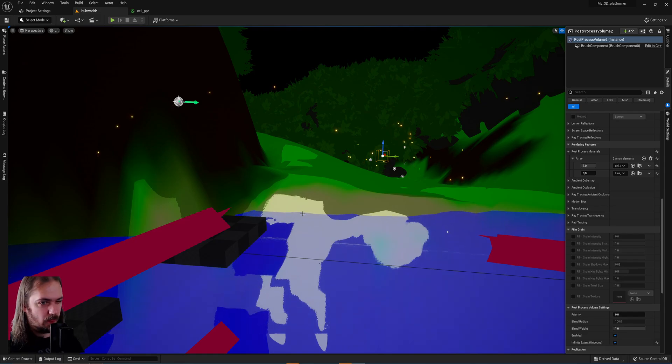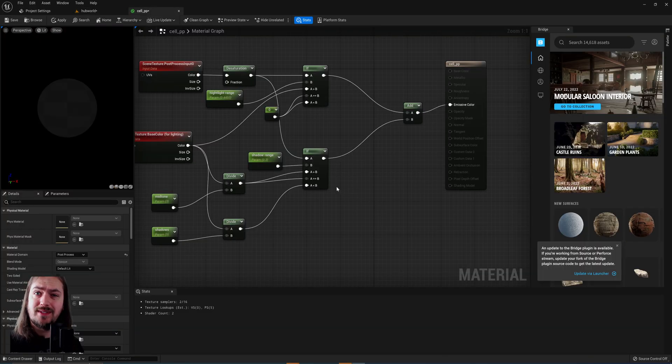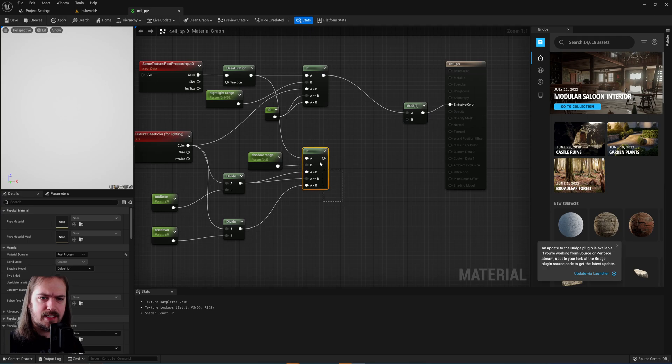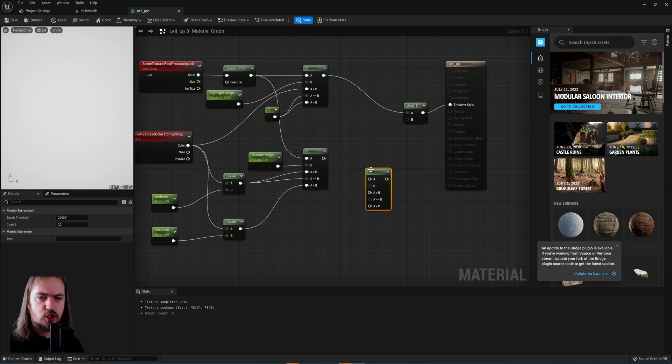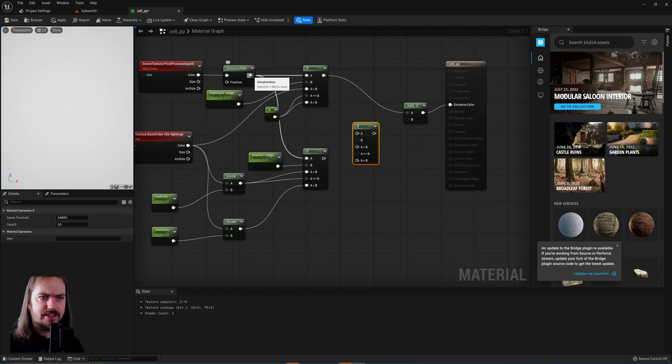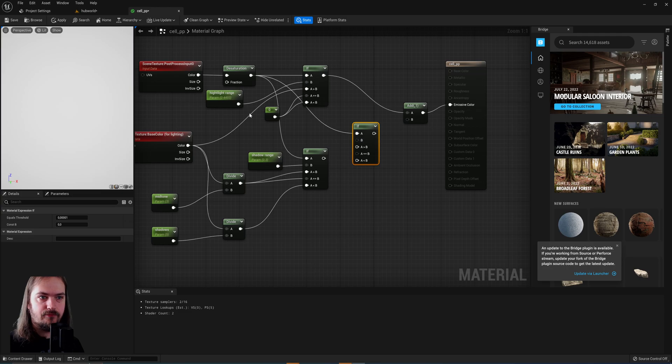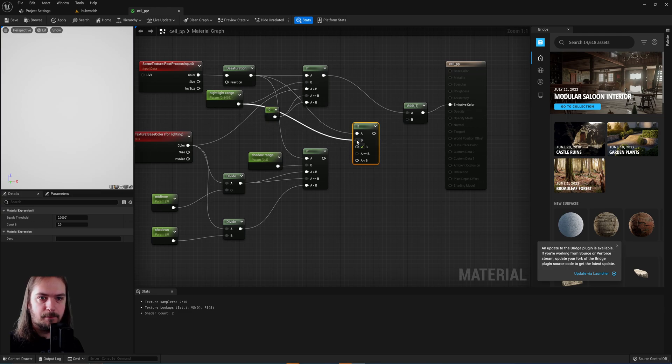We don't want that. So what we'll do instead is we'll disconnect this if node, copy it over, and then again the desaturated scene is going to be the A and then the highlight range is going to be the B.